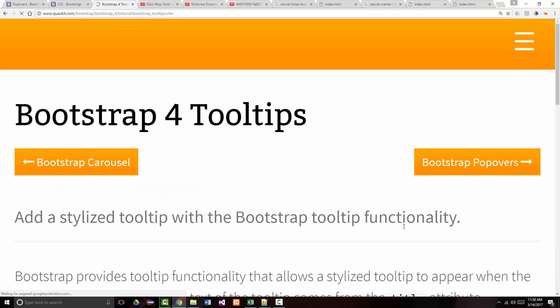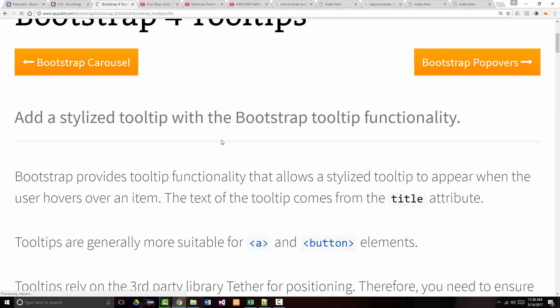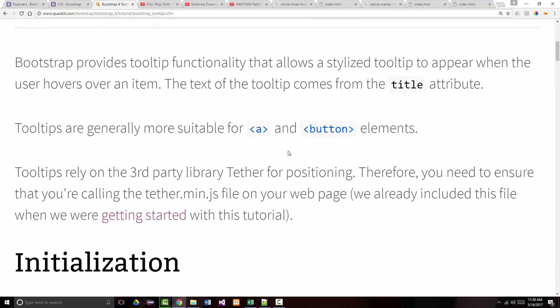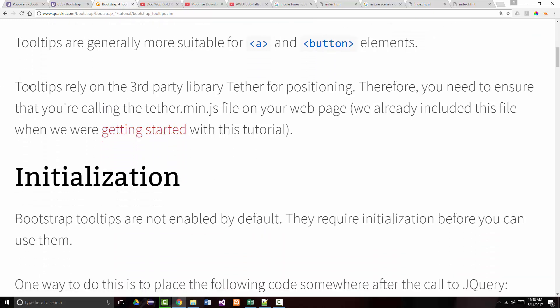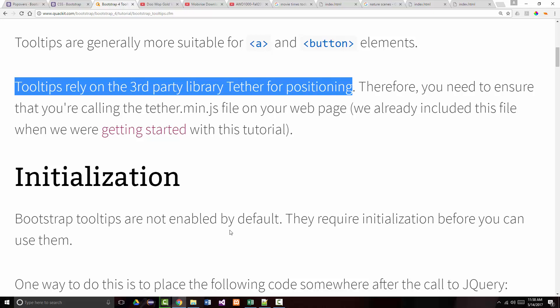Let's start with tooltips. Bootstrap provides tooltip functionality that allows you to create a stylized tooltip that gets applied when the user hovers over an item. The text comes from the title attribute. Typically they're used with buttons or hyperlinks, but they can be used literally for everything. Notice here is where we talked about having to add Tether — we use the Tether third-party library so we can position things above, below, to the left, or to the right. We need to ensure that we're calling the Tether.min.js file on our page.